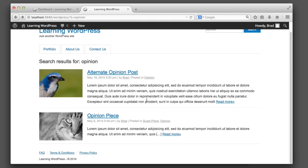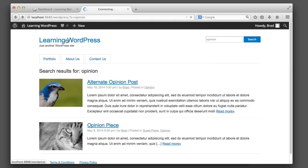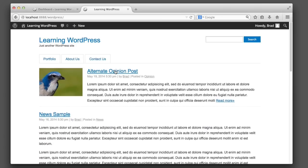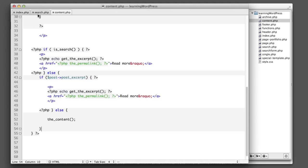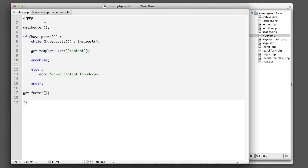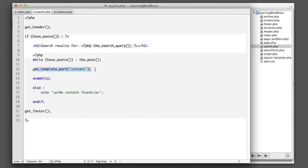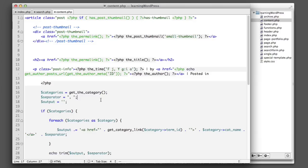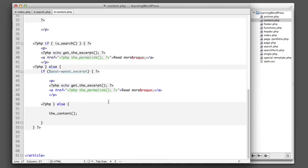But the home page is still using the logic to decide whether to use the excerpt or the full content. But the neat thing is that both search and index, they're both being powered by get_template_part, which means we're keeping our code DRY. We're not repeating ourselves unnecessarily. We're letting content.php power the output for both views, and where there is a tiny bit of a difference, we're just using an if statement instead of having two separate files completely.